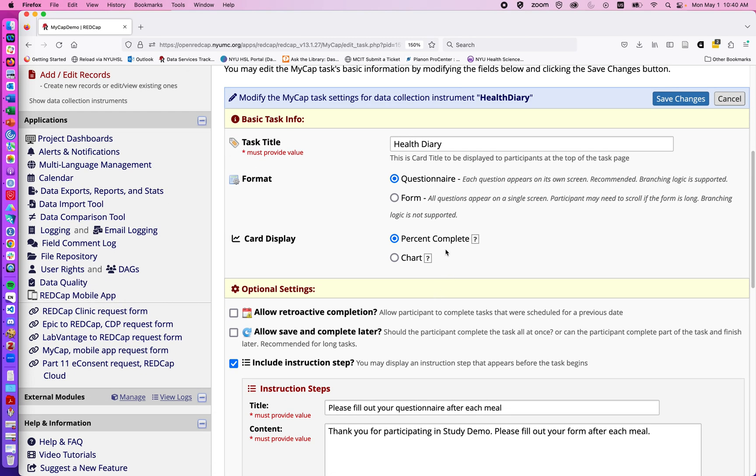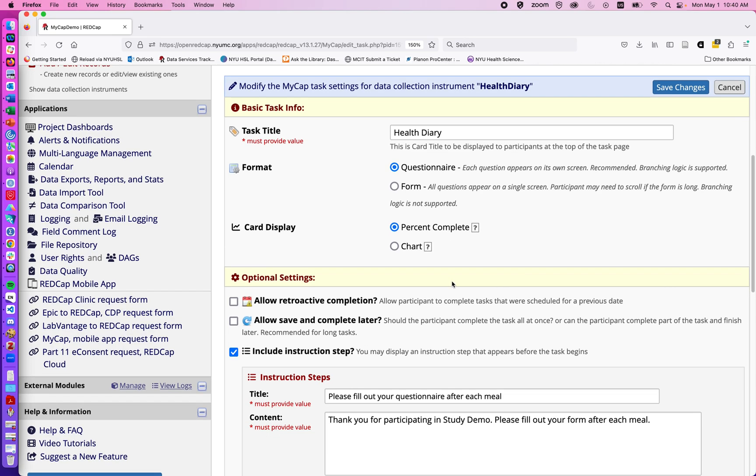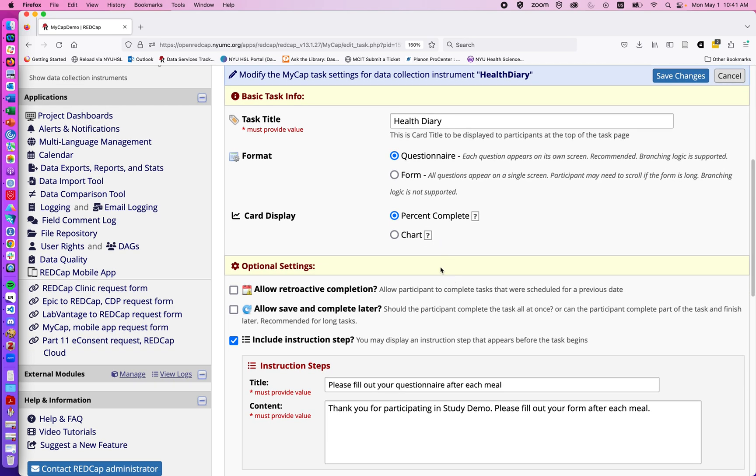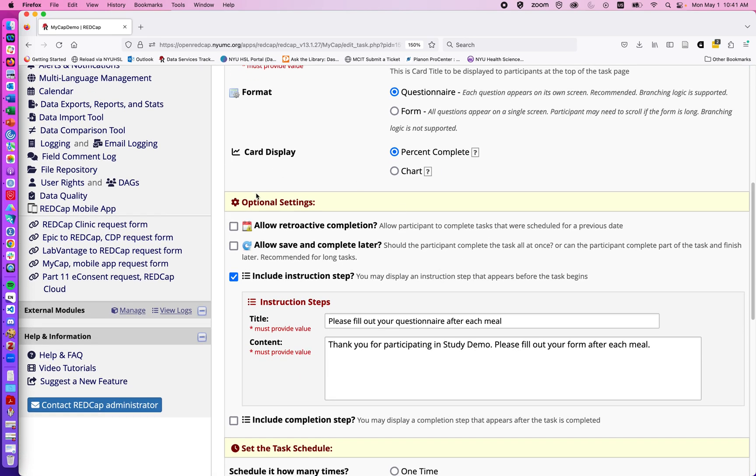So if you want people to see a percentage complete or a chart view. Going down, perhaps we want people to be able to do retroactive completion. So perhaps, for example, if we had a form that was a sleep diary, we might want people to be able to go in and fill out yesterday's information.